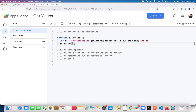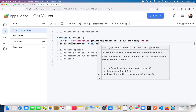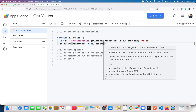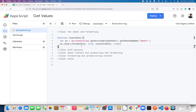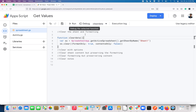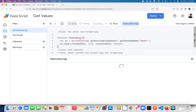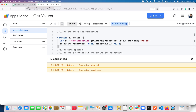For example, if you want to clear only the format, you can use a key called formatOnly and set that to true. If you want to clear just the content, you can use contentsOnly and set that to true. I just want to clear only the format, so I'm going to set contentsOnly to false — or you can completely ignore it, as it's optional. Now save this and execute.